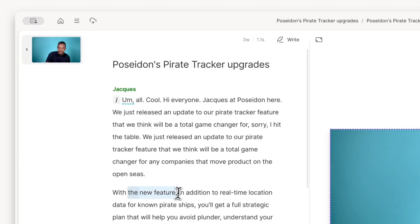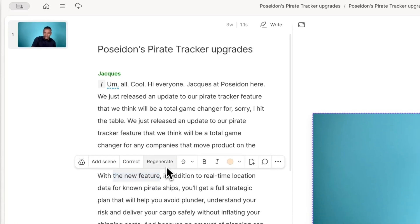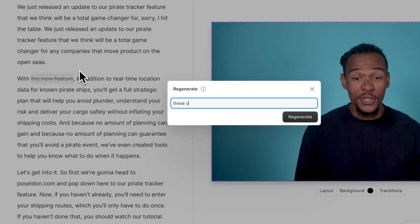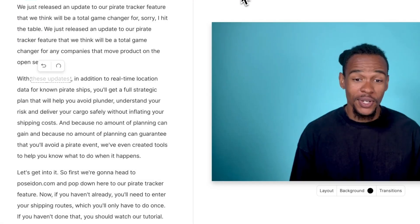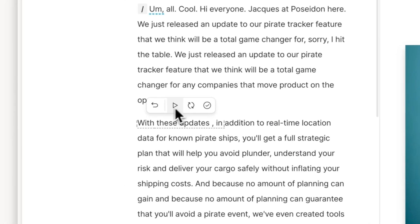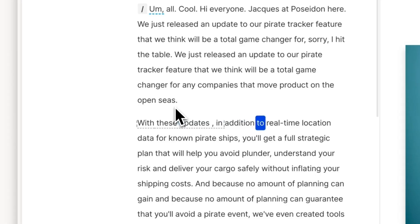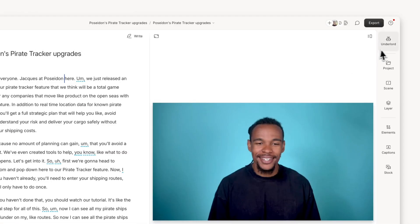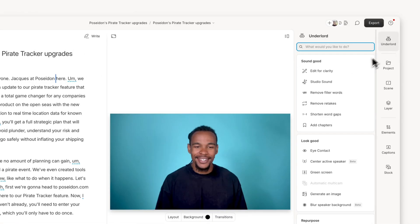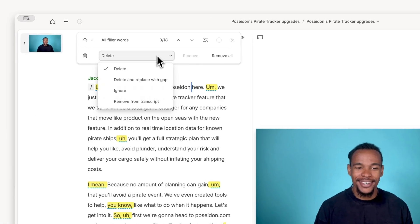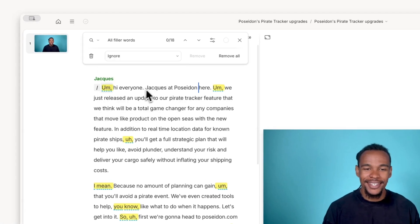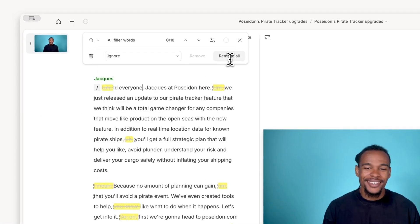You can easily fix words, mismatched tone, or bad audio using AI speech with Regenerate. Use Underlord for tedious edits like removing retakes or edit for clarity, so you can easily get a clean cut. It can even remove filler words in minutes, not hours.